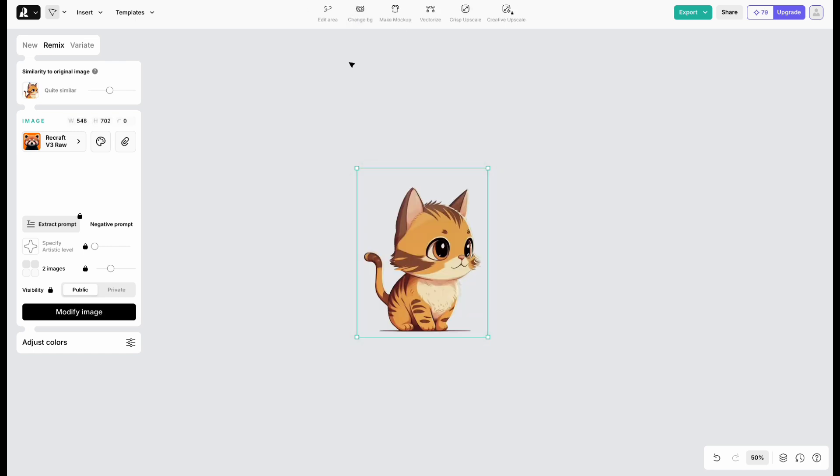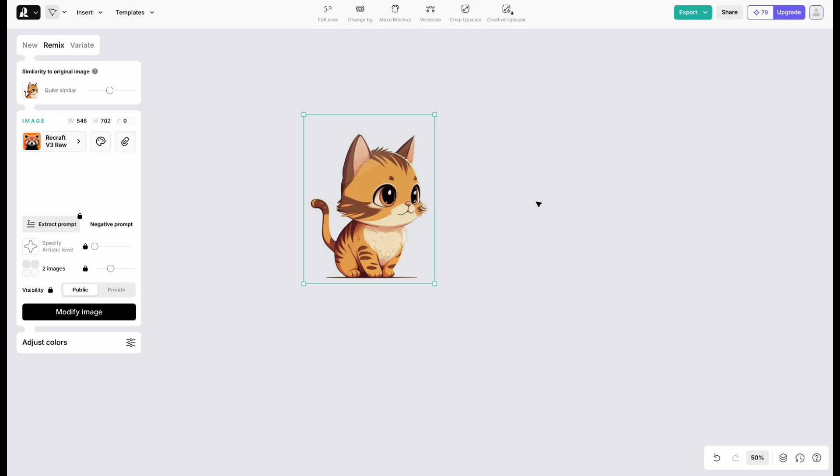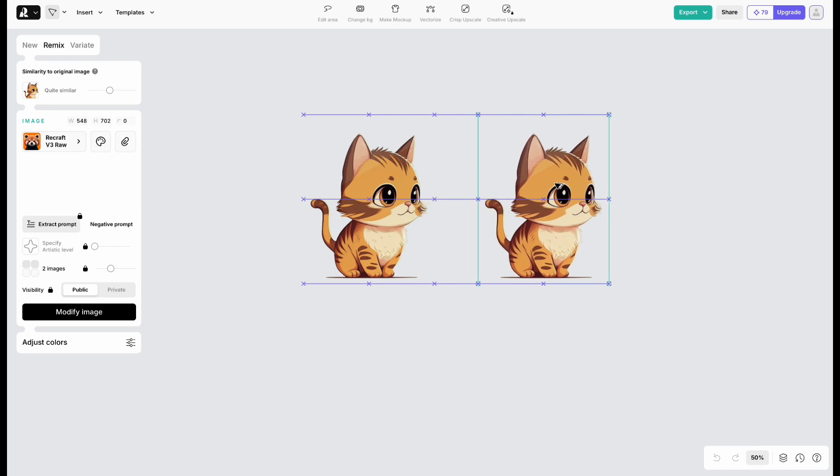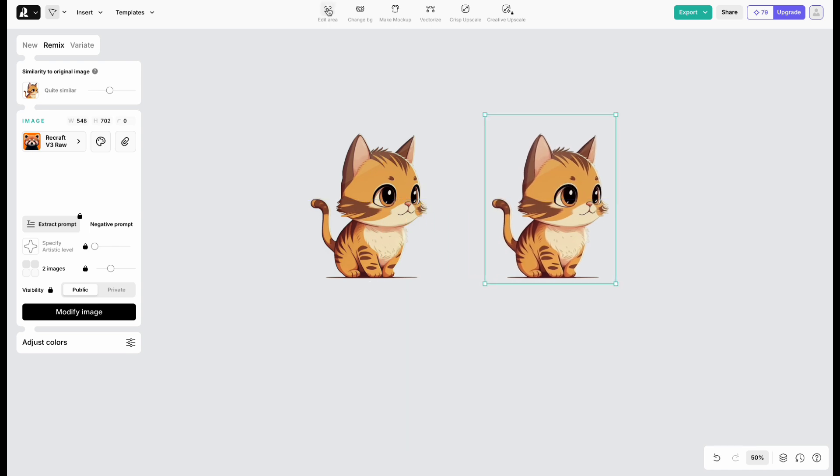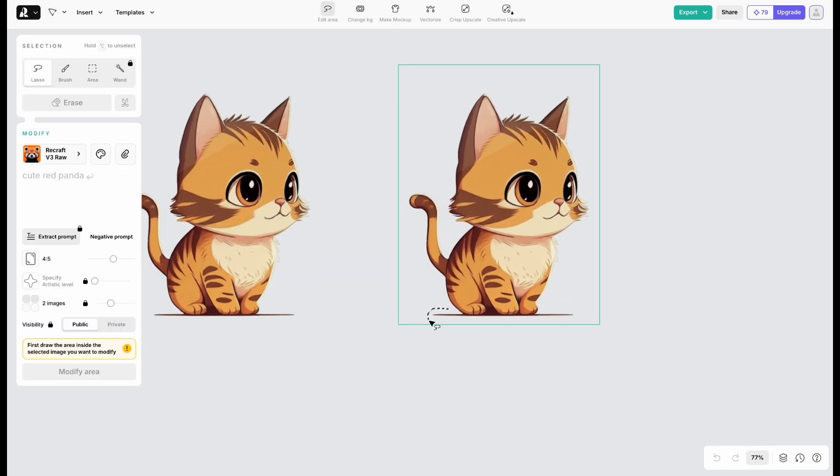After a few seconds, the background is gone. Each background removal costs one credit. Next, copy the image, and try using Edit Area to brush out the shadows.